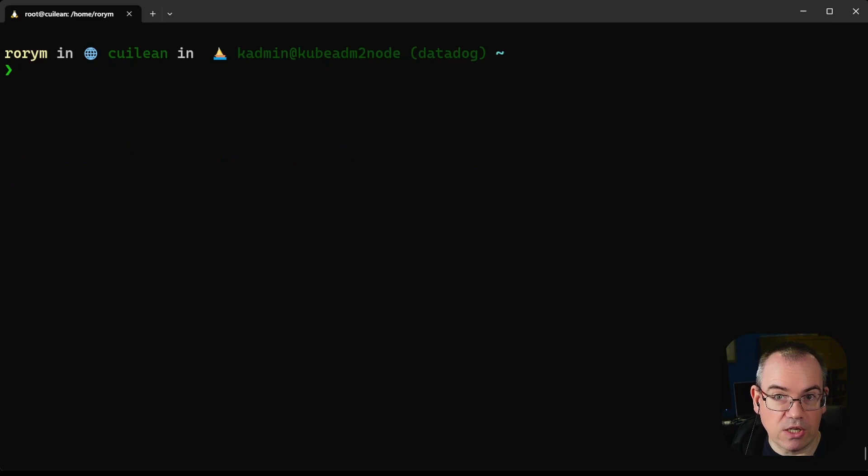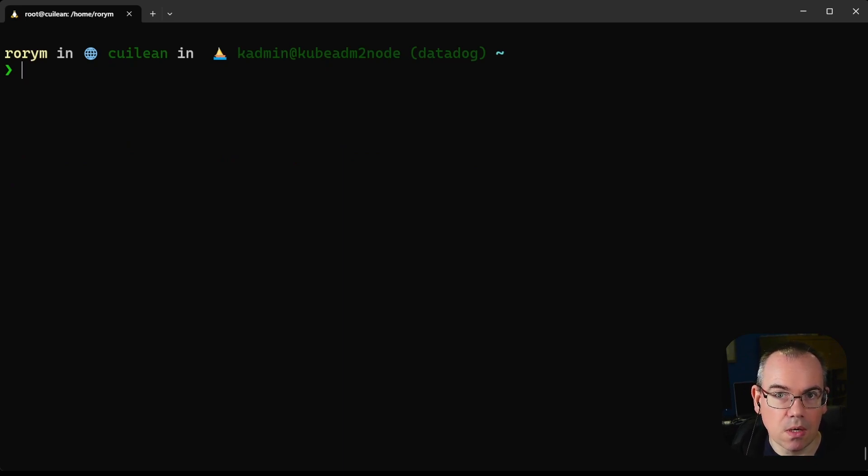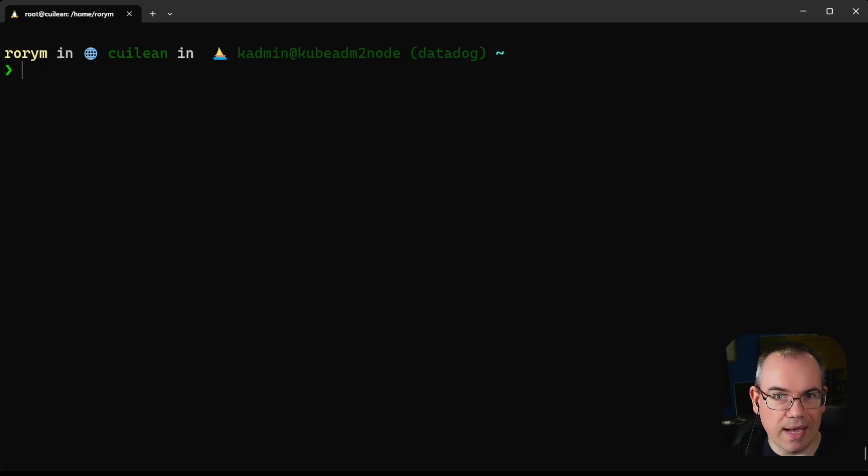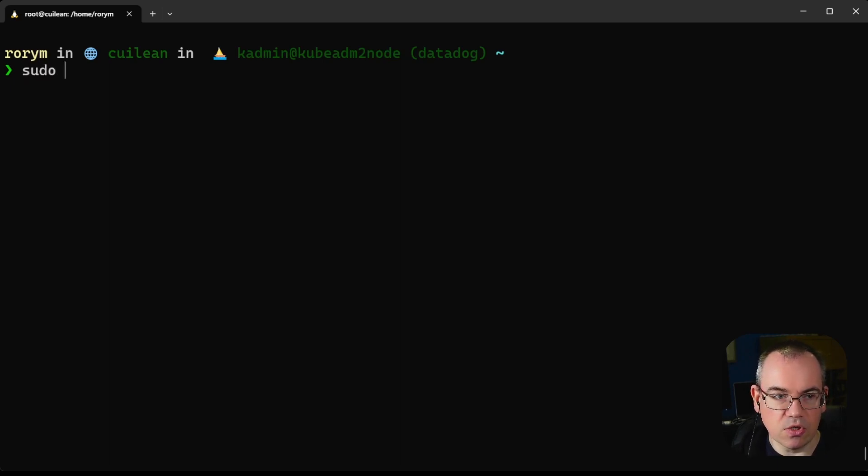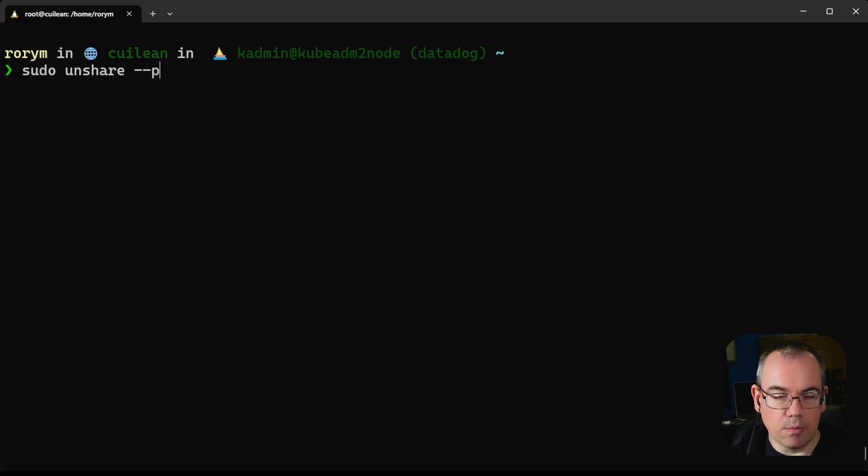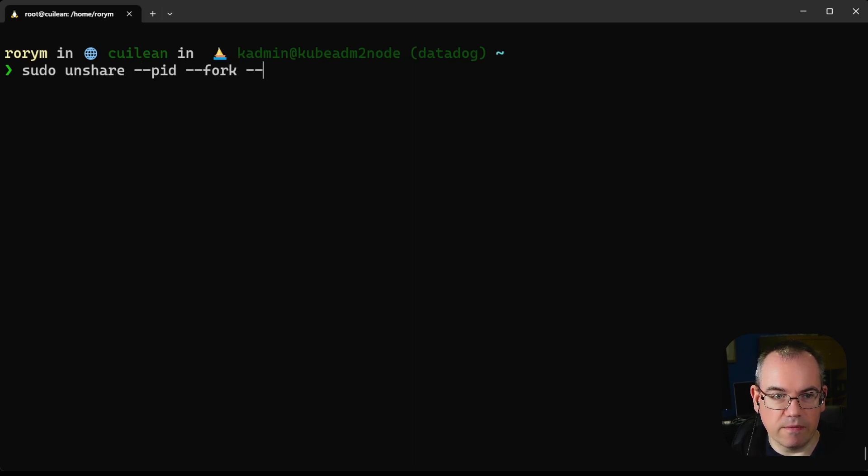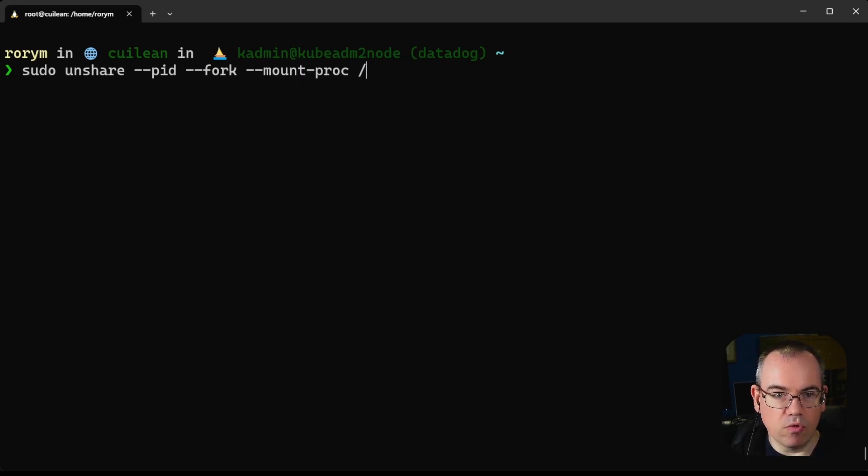If we want to actually use process namespaces without using containers, we can make use of the unshare utility, which is quite handy for running things in namespaces. To demonstrate how you might use the process namespace using unshare, we can just do sudo unshare --pid with some split flags we need to make this work, and we'll run a bash shell.